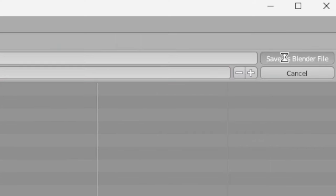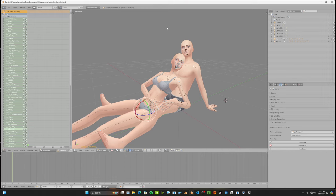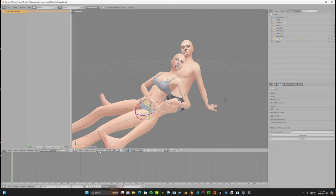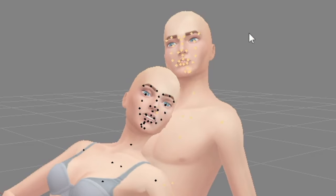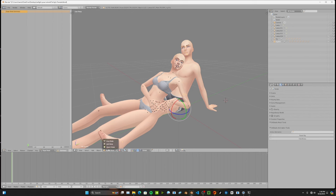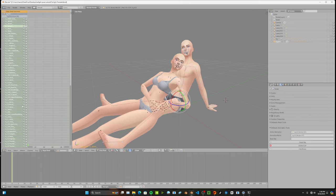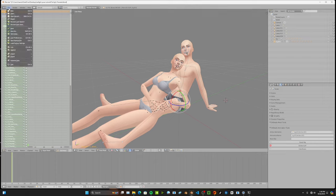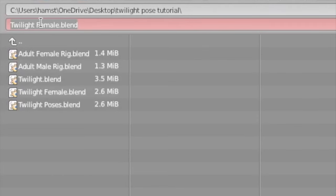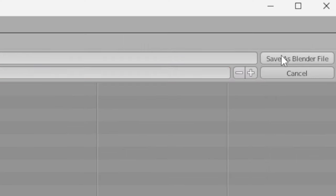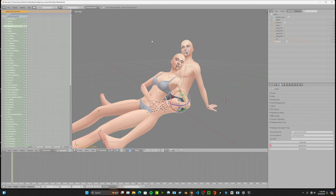Now go back to the Dope Sheet Summary and delete all the keyframes again. Put the female rig into Object Mode, go back to the male rig, select him, change him from Object Mode back to Pose Mode, and do the same Lock Rot process. The Dope Sheet will fill up again. Save him as an individual pose — File > Save As — and name it 'twilight male.' Fantastic, we're done with that.